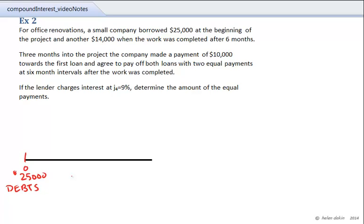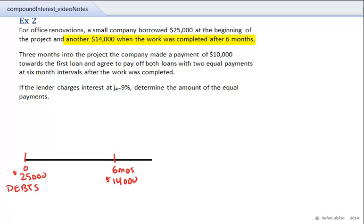The second debt is $14,000 when the work was completed. We borrowed $14,000 after six months' time. So at the six-month period in the time diagram, we borrowed another $14,000, and we'll mark that on the timeline.